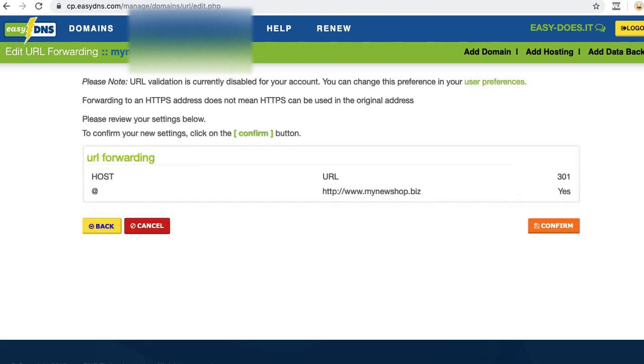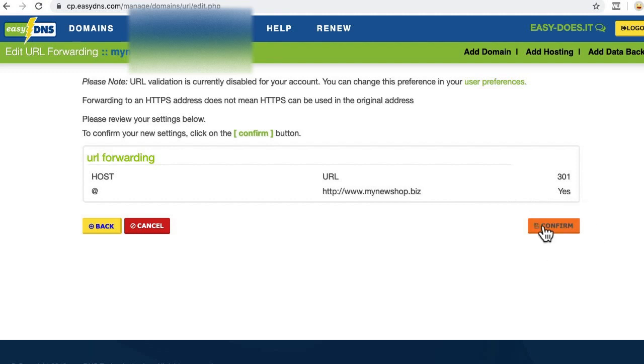Again, we can make sure it's correct. We've got the at symbol in the host field, our full custom domain with the www in front, and yes, it's a 301 redirect, so let's click confirm.